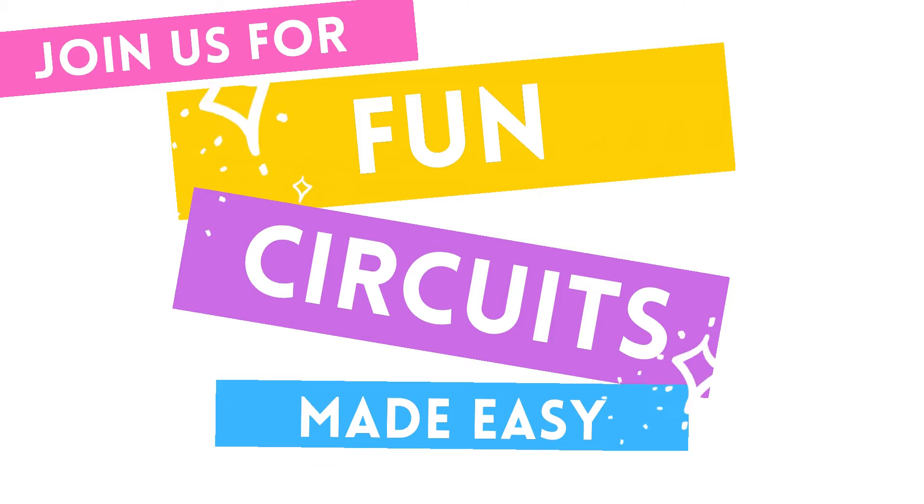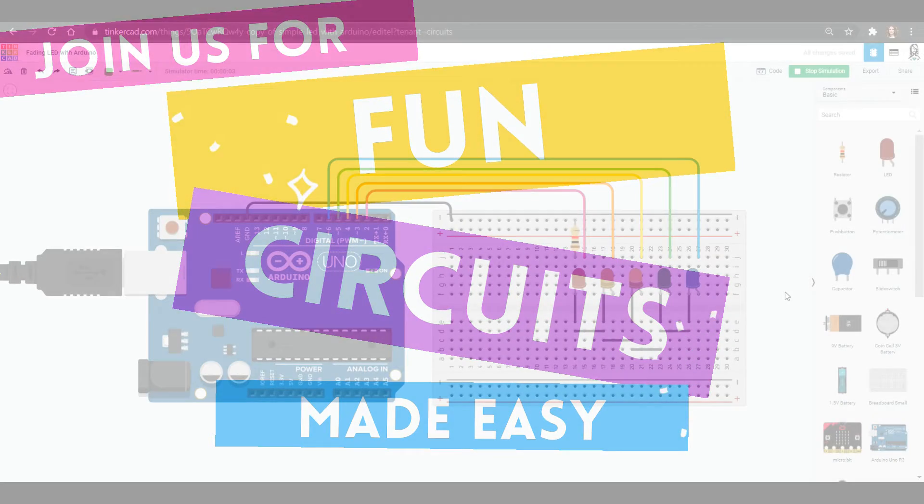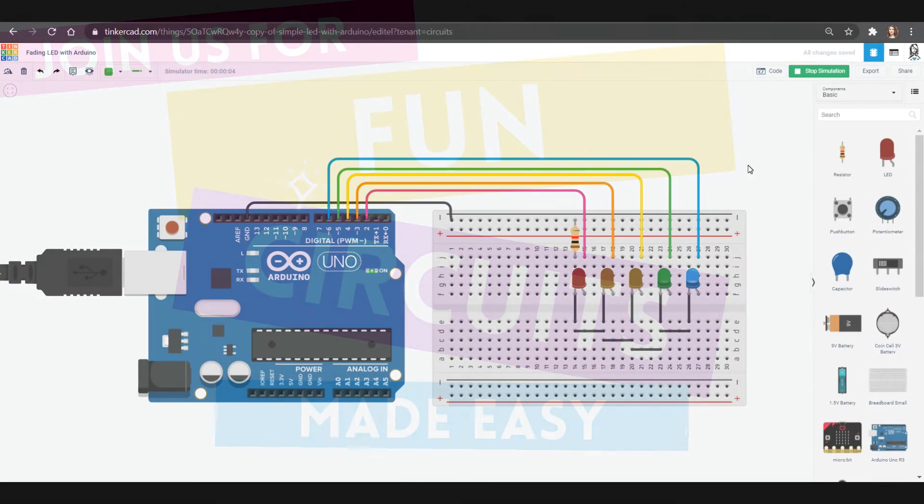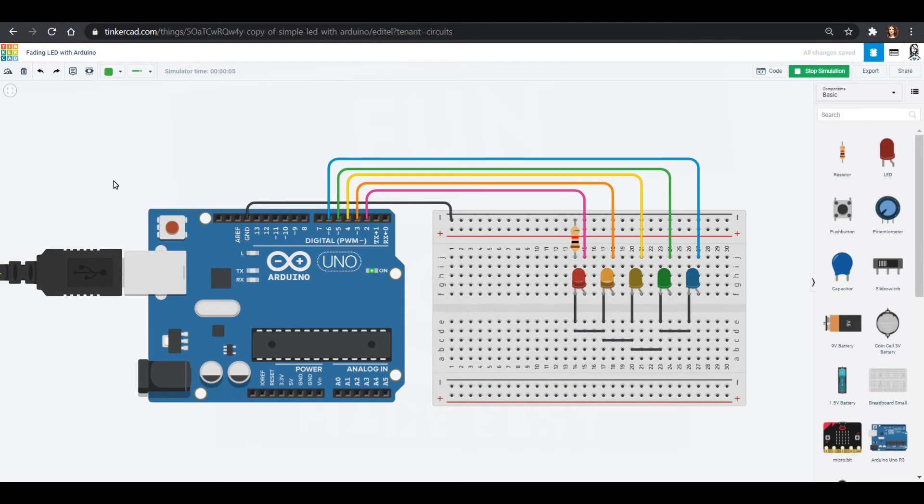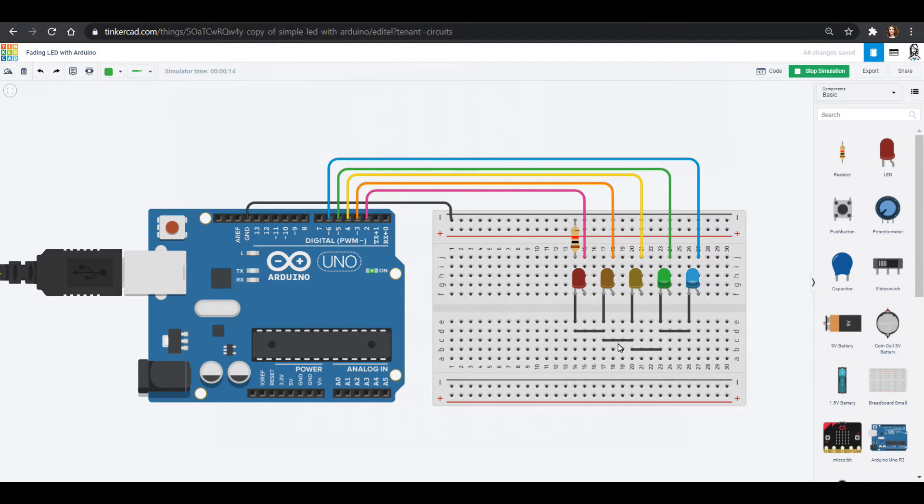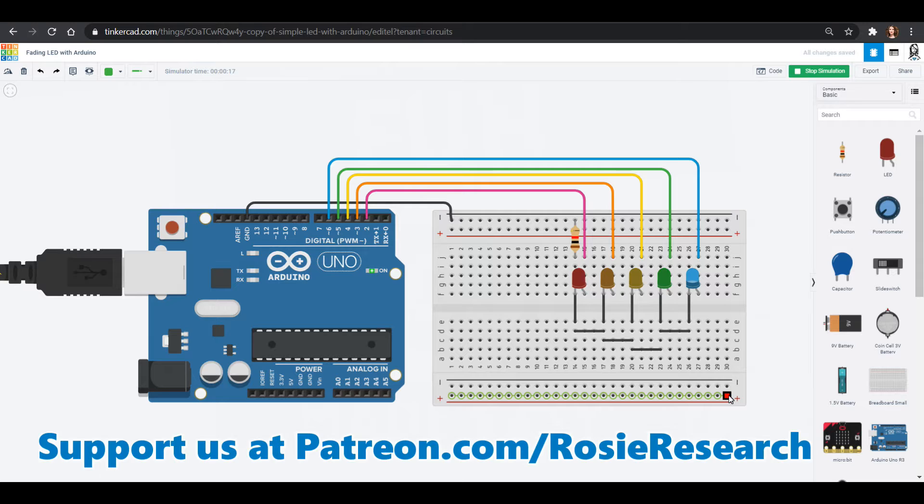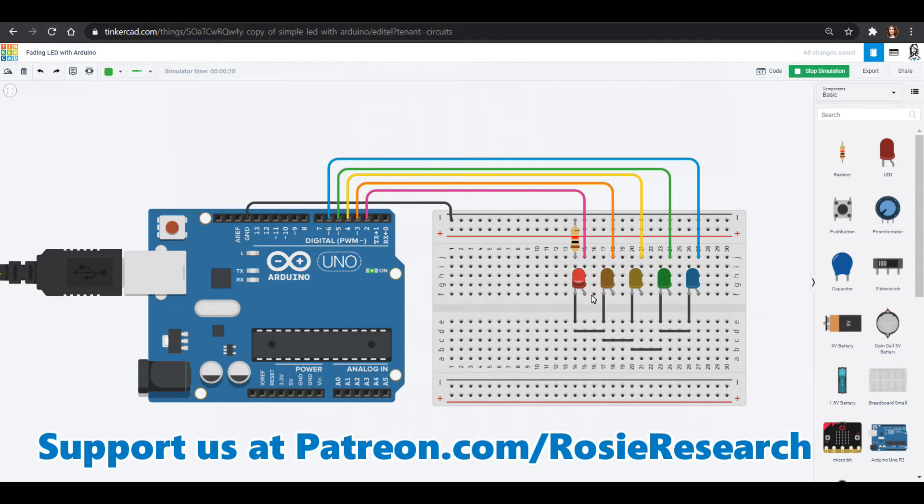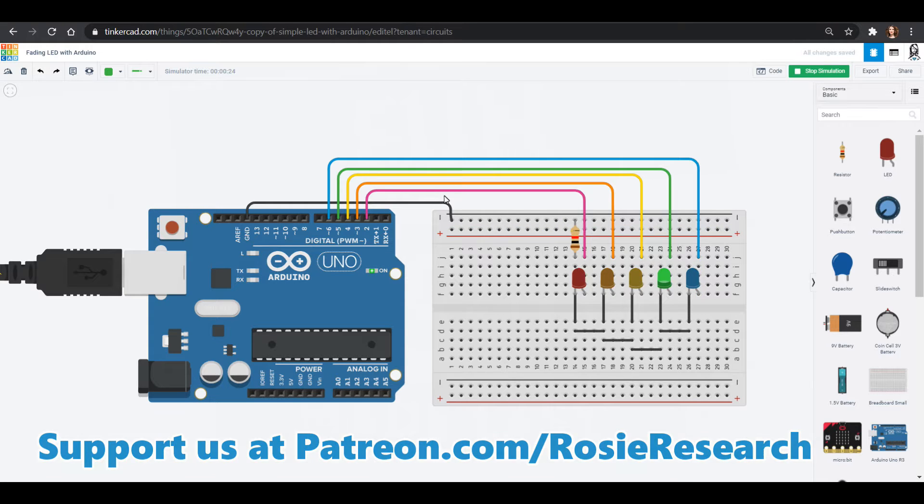Hello friends, my name is Dr. Erica with Rosie Research and we are doing some amazing Arduino circuits in Tinkercad. This is a circuit we built in a previous video where we have the rainbow going on and off as we learned how to light up an LED with the UNO and go through a string of LEDs. Today we are going to work on fading an LED.